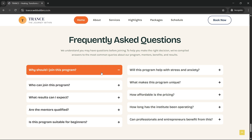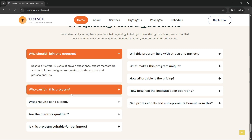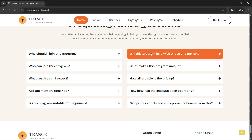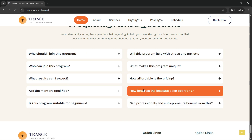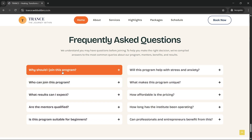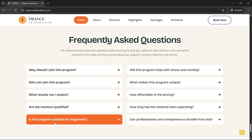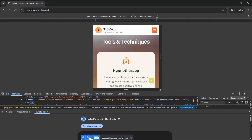Here we have two sections — one column and two column — and we have things like 'Why should I join this program?' I'll show you how you can build this type of FAQ section using Elementor. This is also fully responsive for smaller screen sizes.